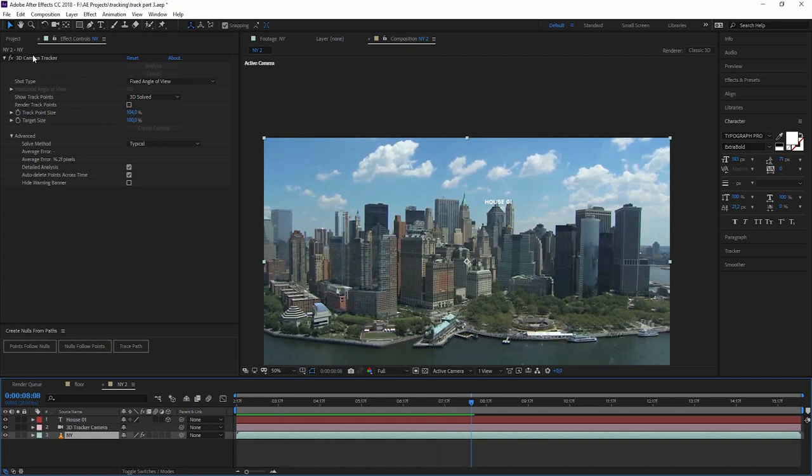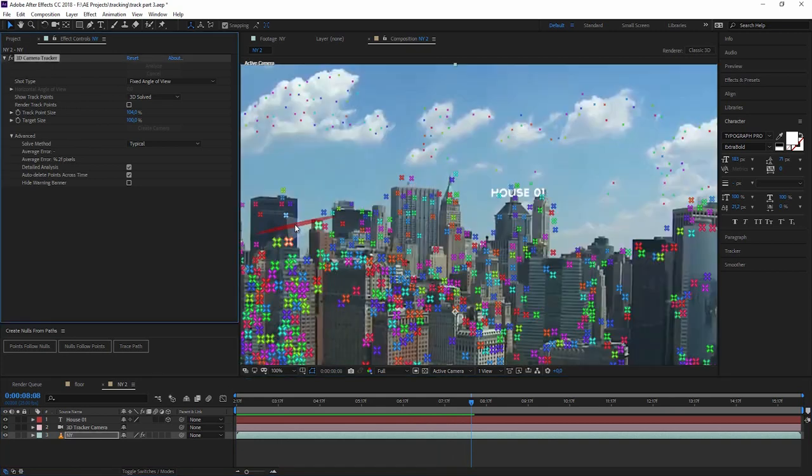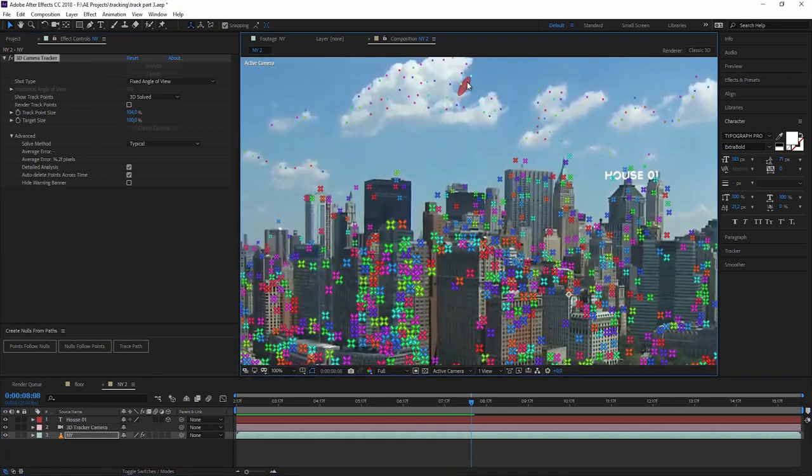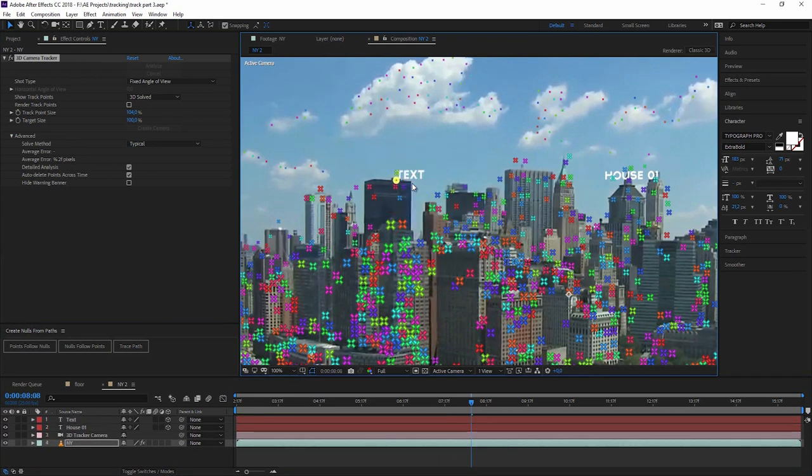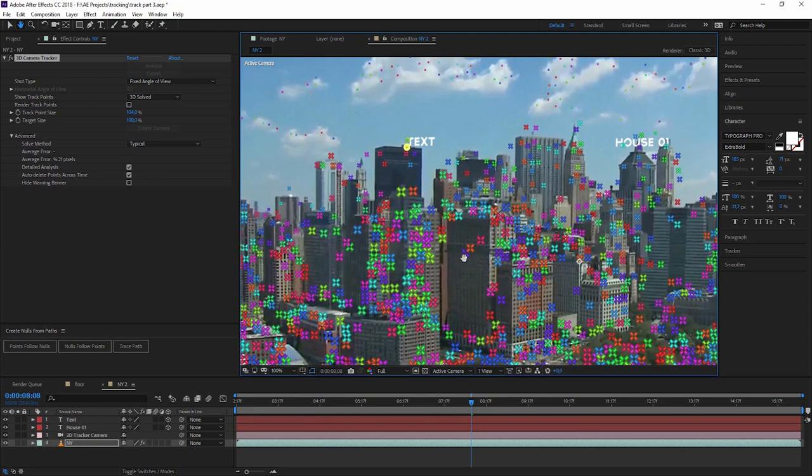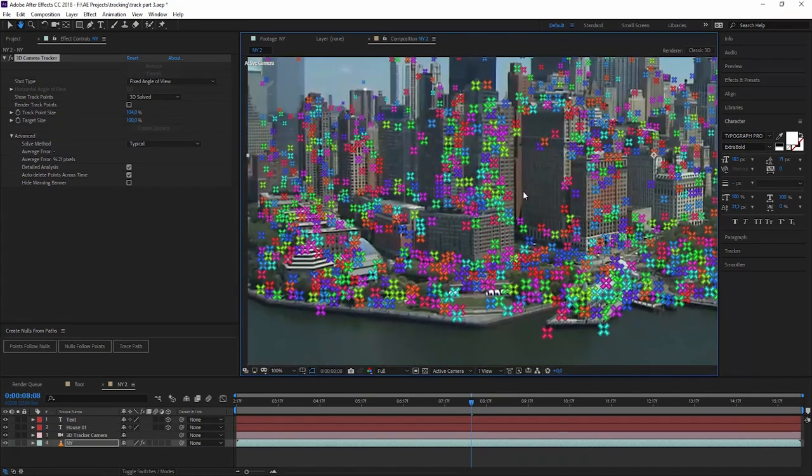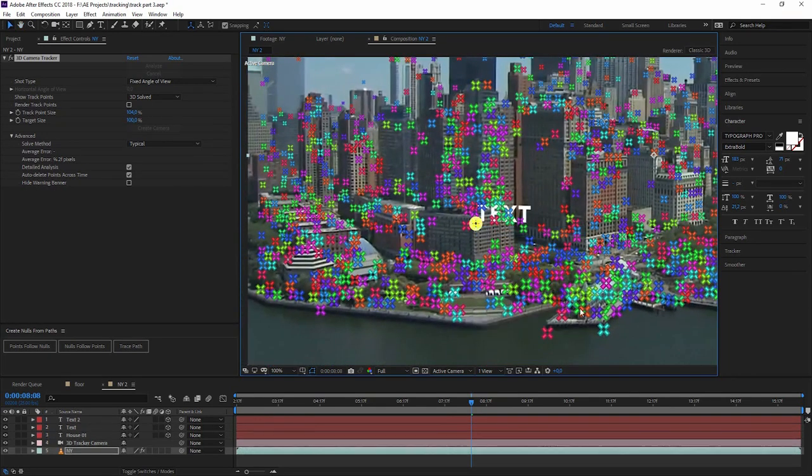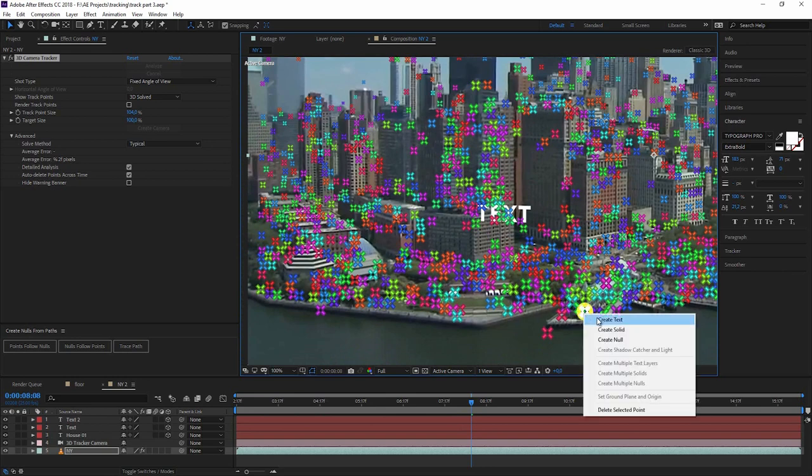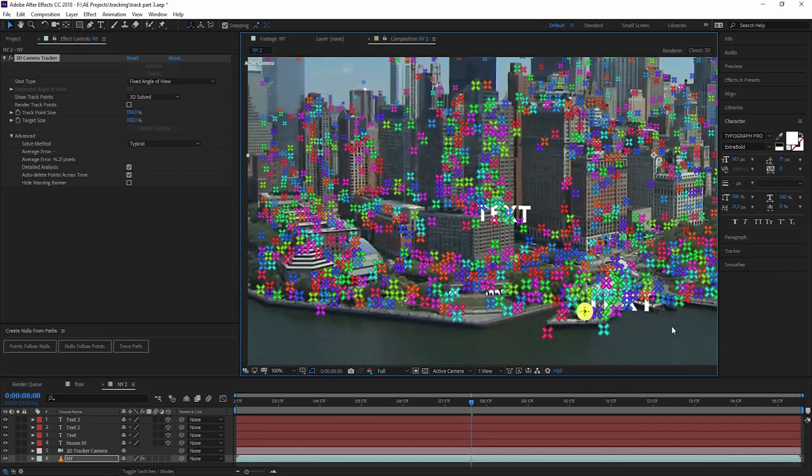But we can do that really quick with the next one also. So you always have to click on the 3D camera tracker to see the points. And where do we want to have another text? Maybe over here. Let's create a text and maybe let's directly go somewhere over here. Create a text. Maybe somewhere in the front. Create a text.